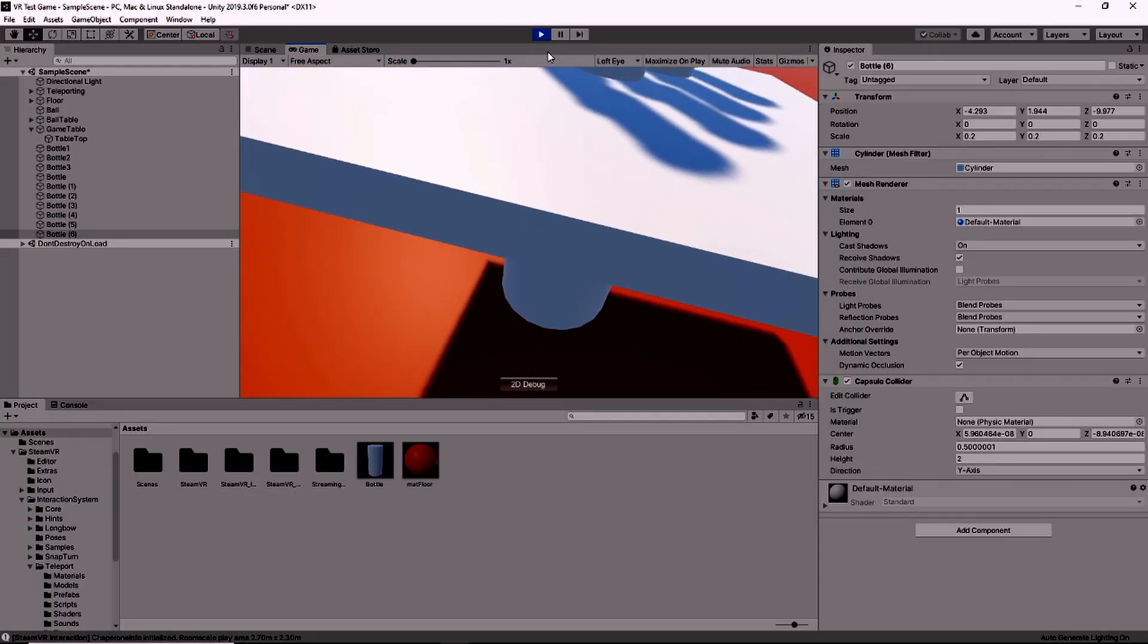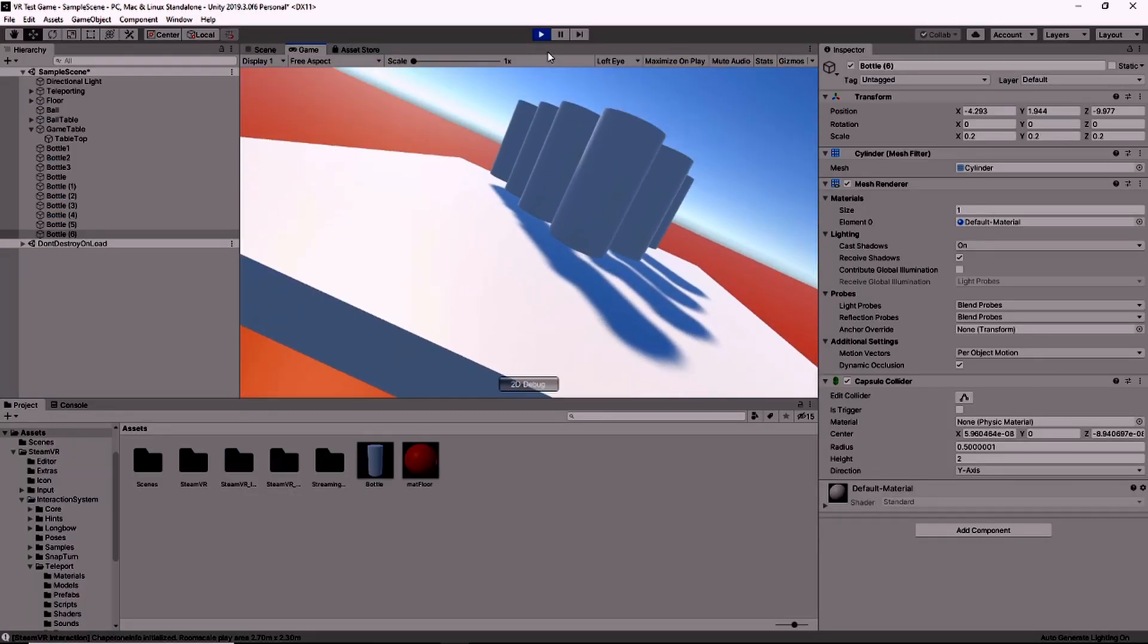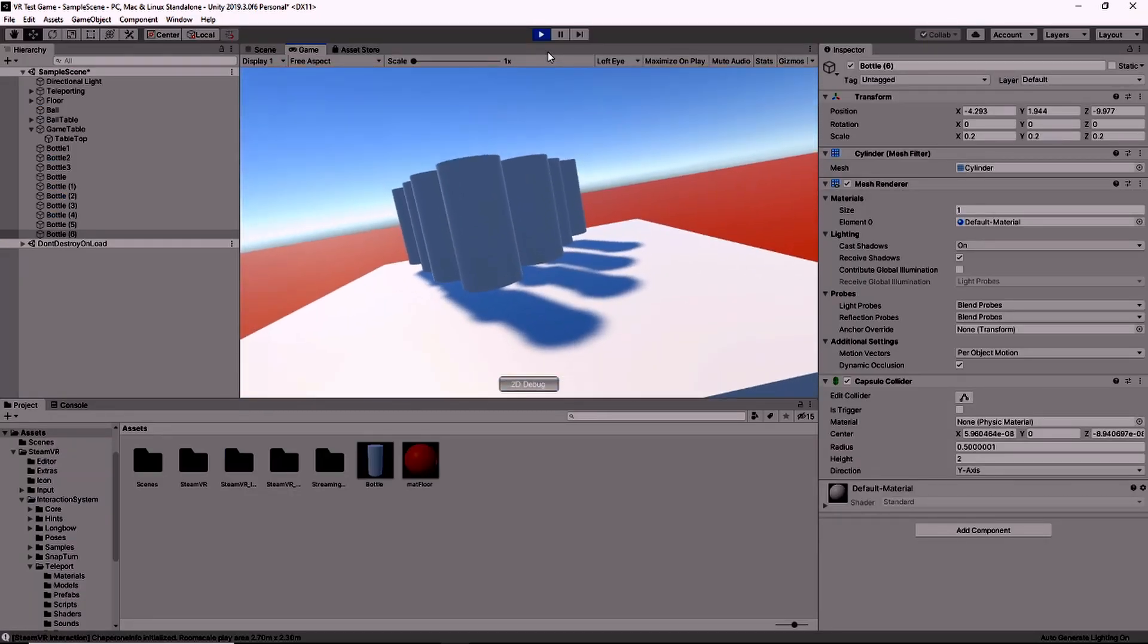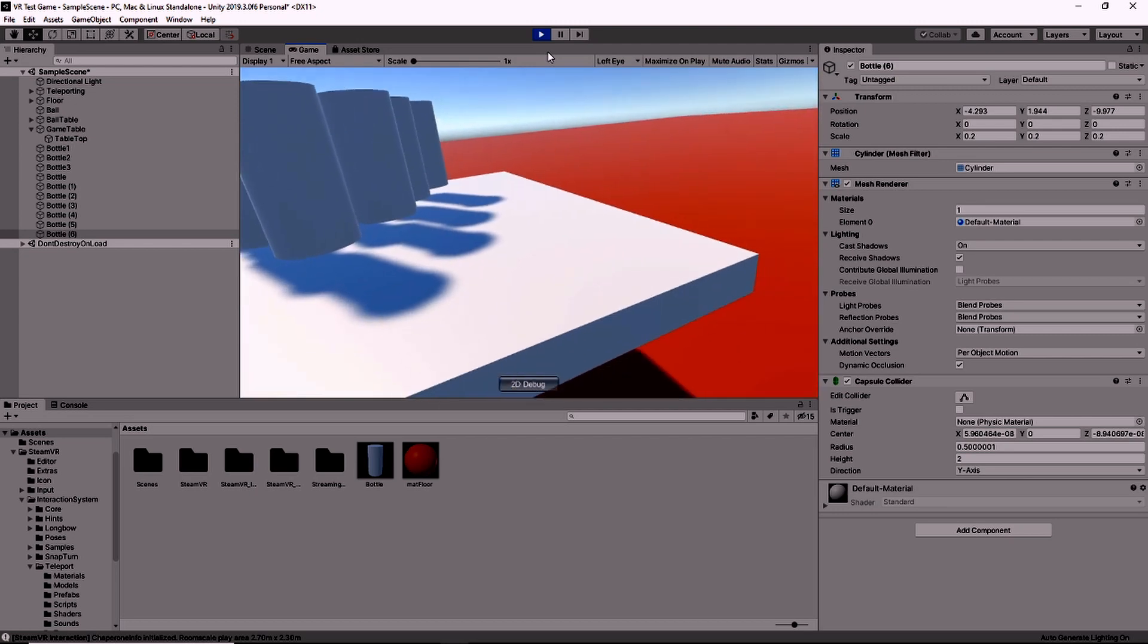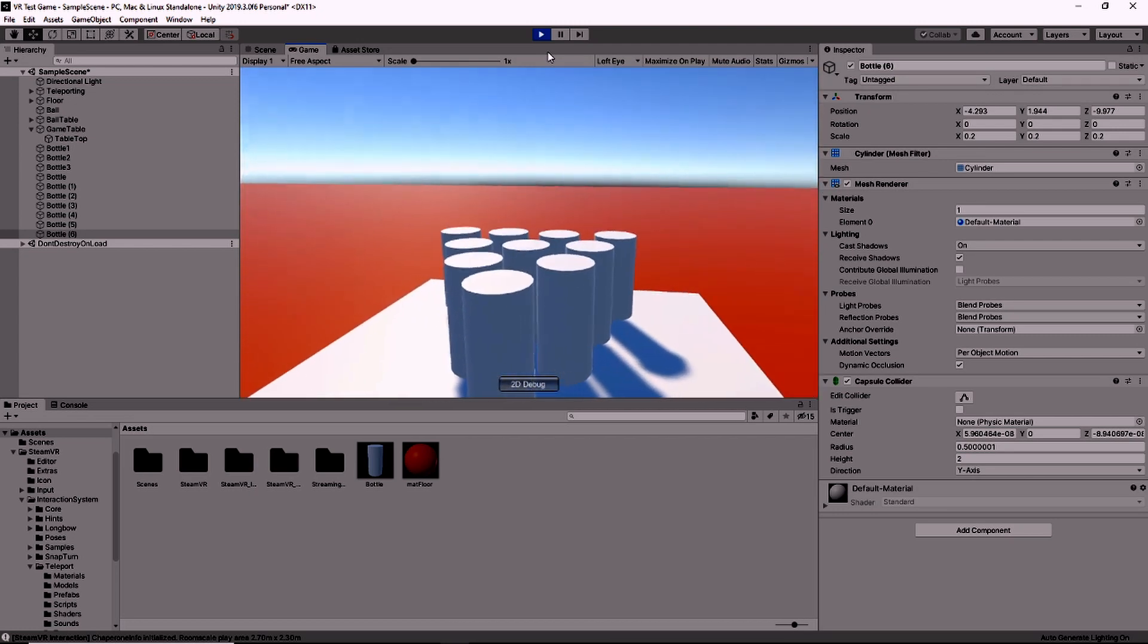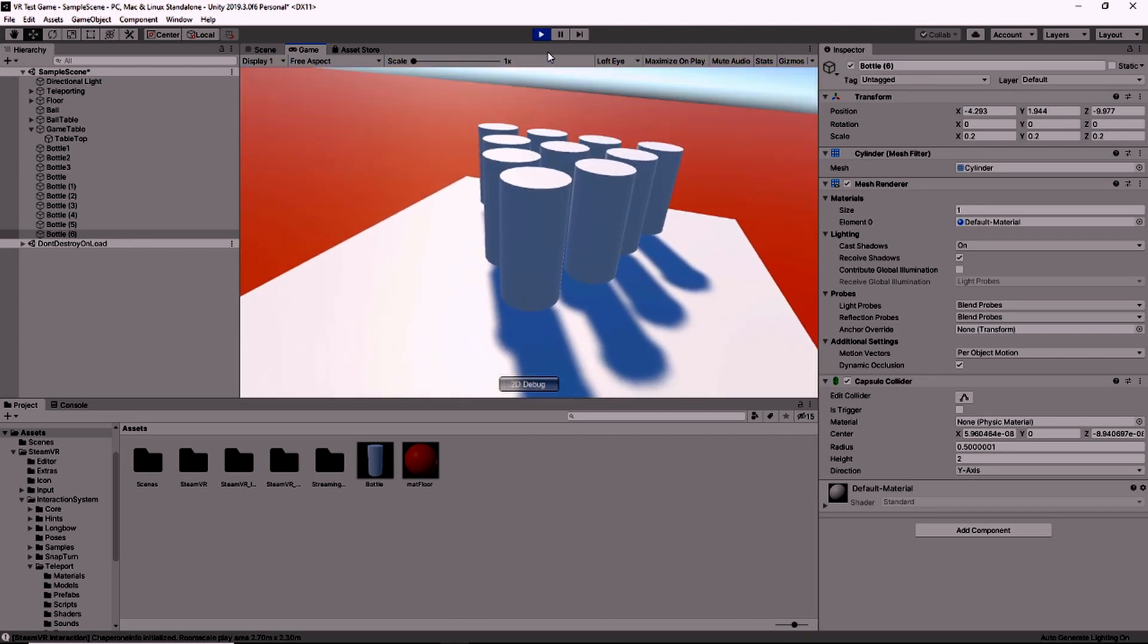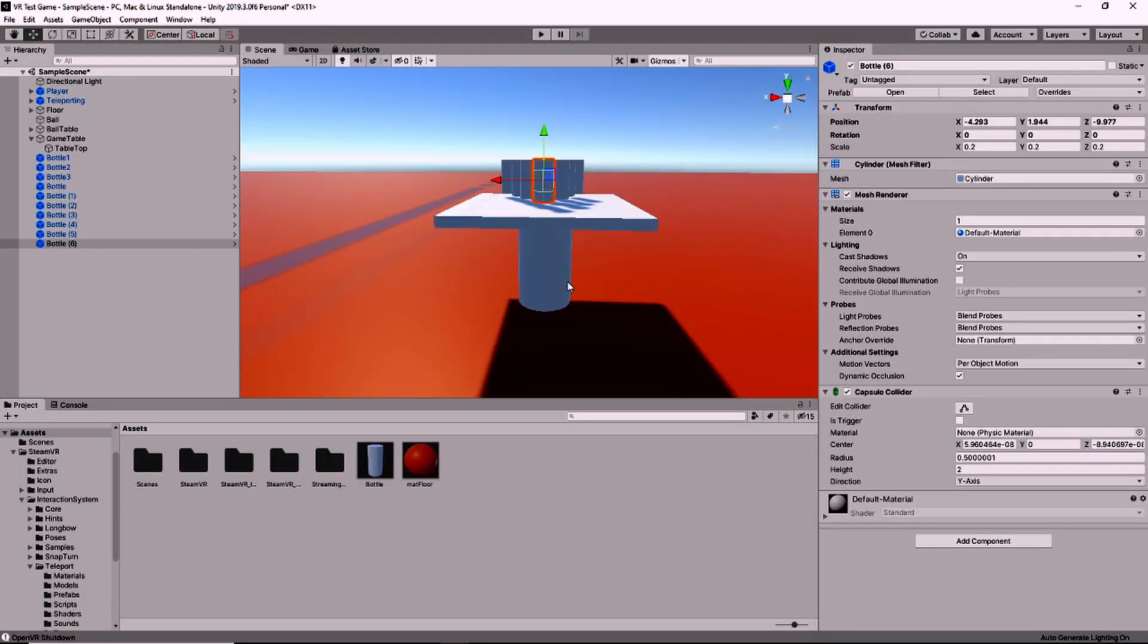So let's make a couple more. Now notice that when I made a bunch, it automatically incremented the number after it.